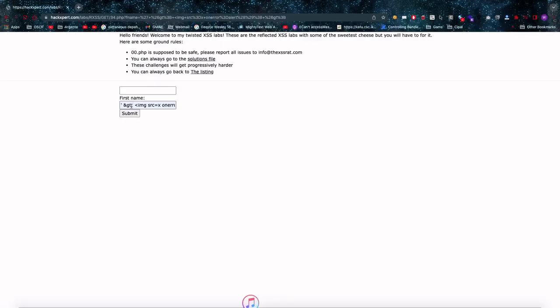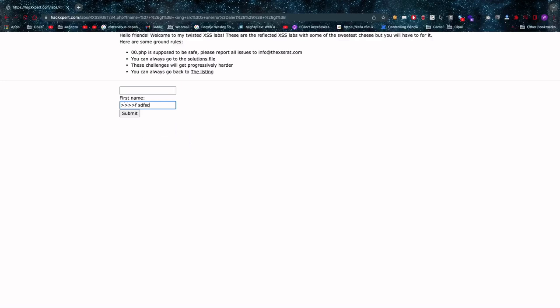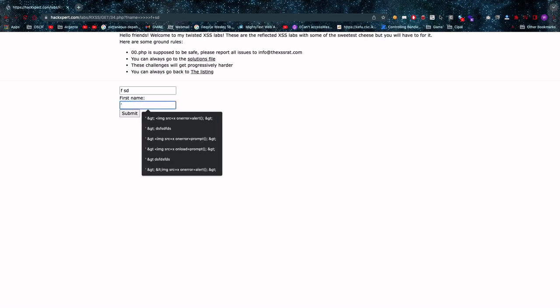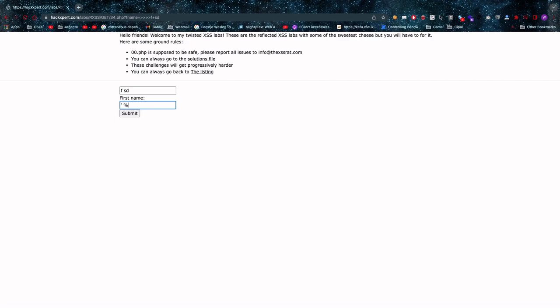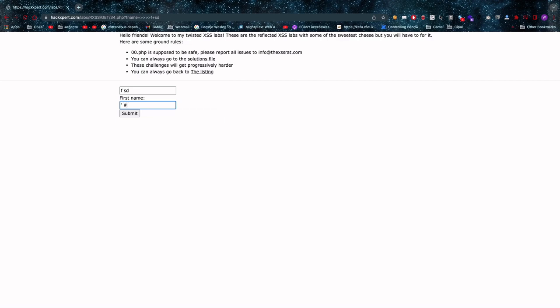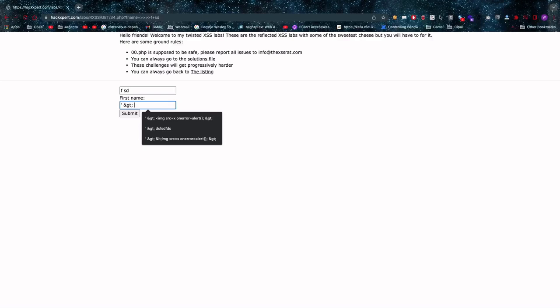And in 34.php we have largely the same thing. We will see that if we enter a greater than sign in this case, and some of you might have already seen it, that my greater than sign gets completely filtered out.